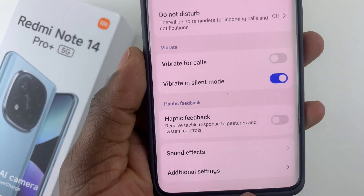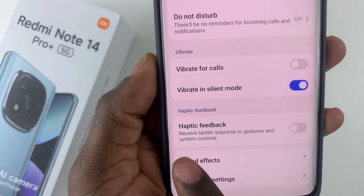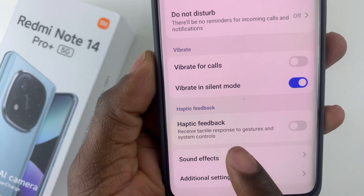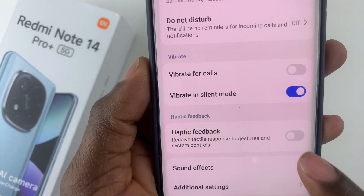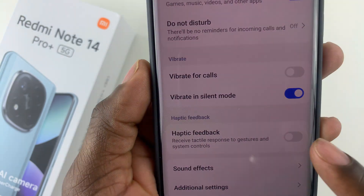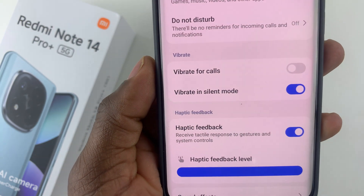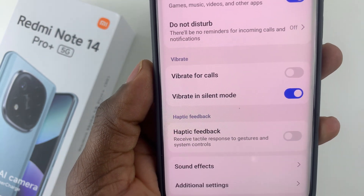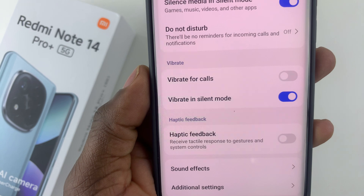Here it is, and you should see a brief description: receive tactile response to gestures and system controls. If you want to enable it simply toggle on that switch, and if you'd like to disable it simply toggle off that particular switch.